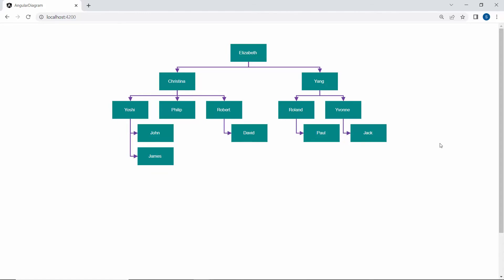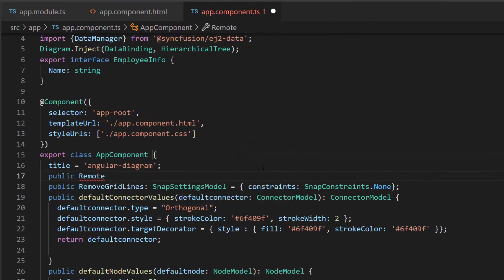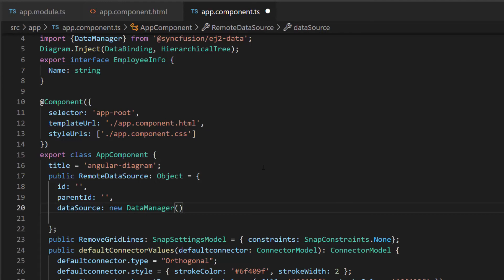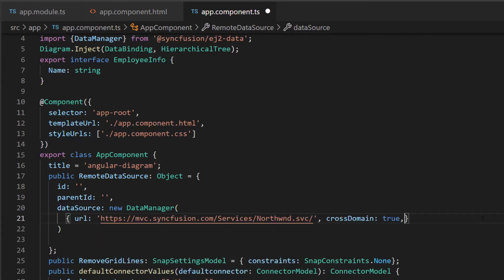Next, I will show you how to bind a remote data source to the diagram component. First, I define the object variable remote data source and add the properties id, parent id, and data source. I am going to display the organization chart of a specific company. Therefore, I define the properties URL and cross domain. In the URL, I will be using an already available remote URL service which will retrieve the list of data through a POST action, and then bind the resultant data to the diagram. The cross domain option is set to true to allow cross-origin domain requests.